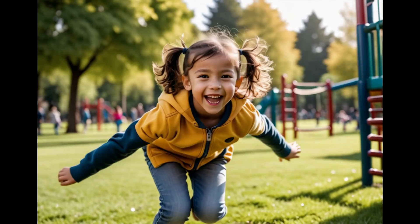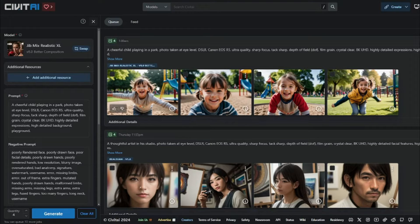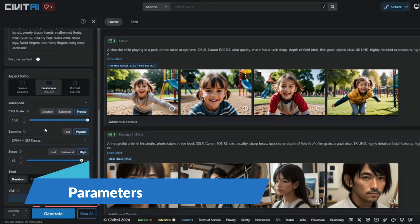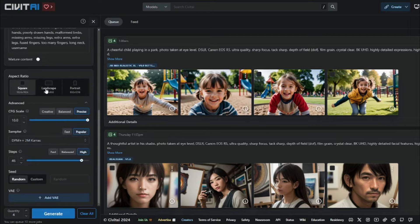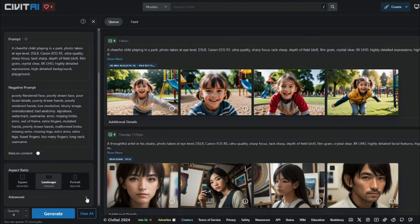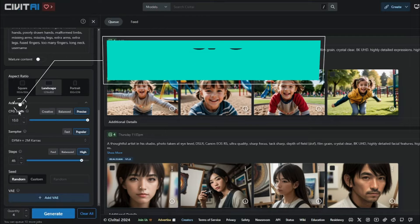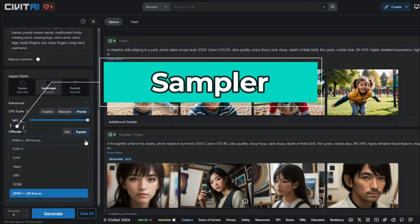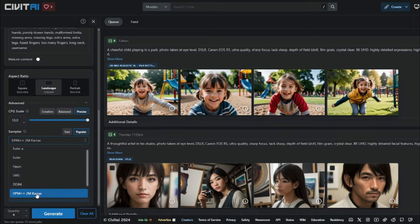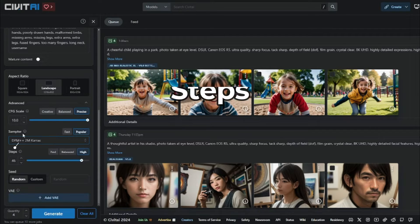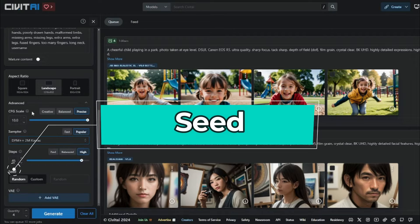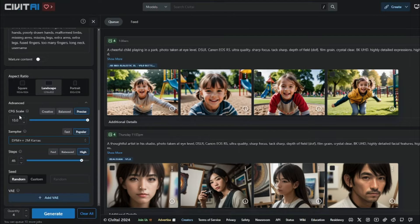Next, let's talk about some parameters. We have the option of aspect ratio — square, landscape, or portrait. Under 'Advanced,' we have CFG, sampler, and steps. You should choose the DPM++ 2M Karras sampler as it works best in Civit AI. We also have seed and VAE options. Now let's test these parameters with the prompt: 'a focused athlete during a game, photo taken at eye level, DSLR Canon EOS R5, ultra quality.'